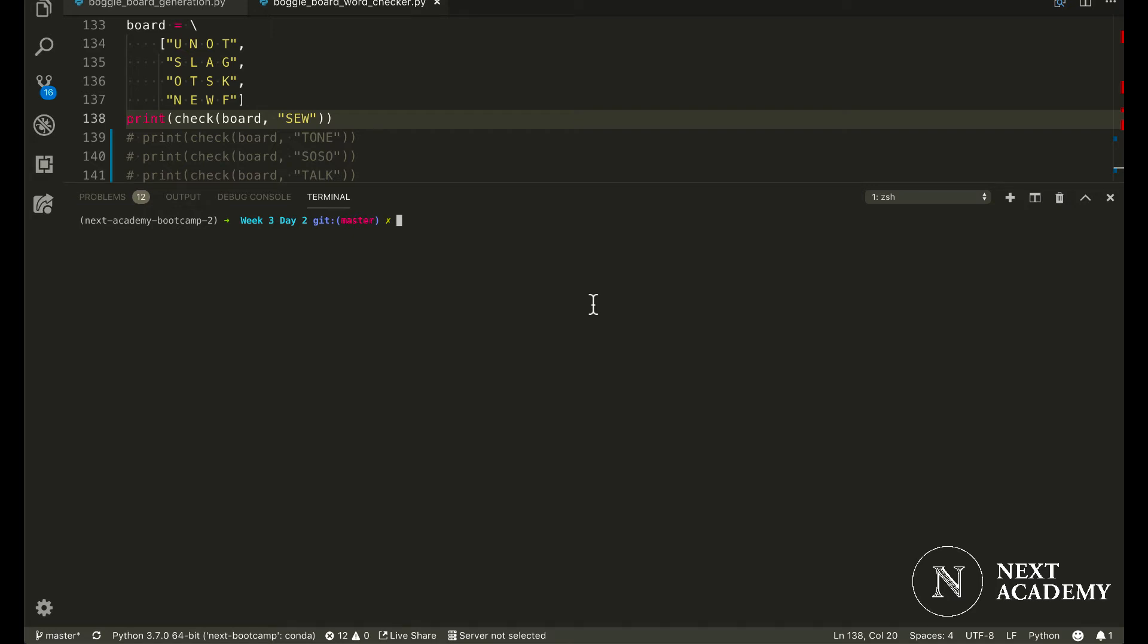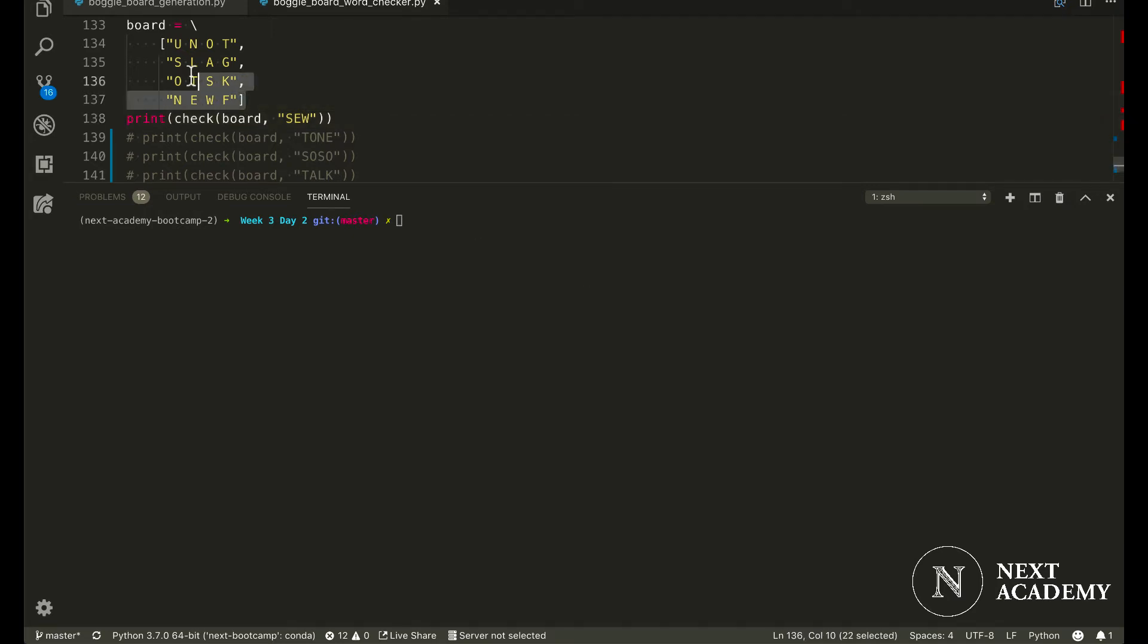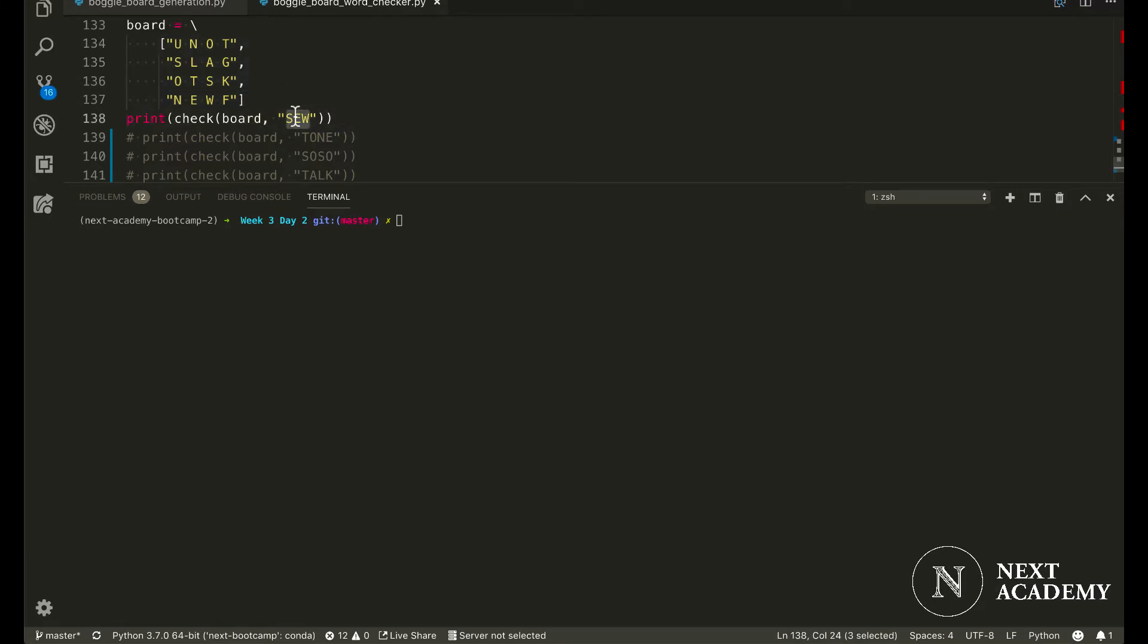If you want to challenge yourself, this is a board that is a little harder. In this case, we're still looking for the word 'so'.